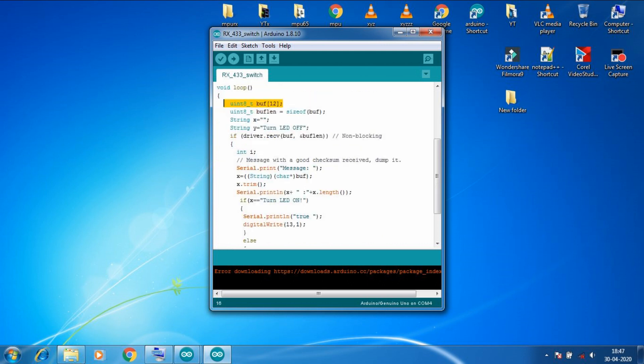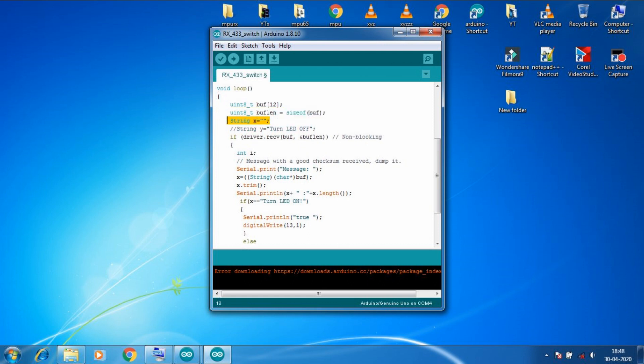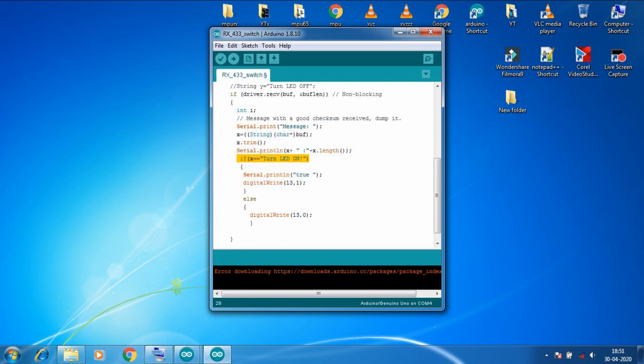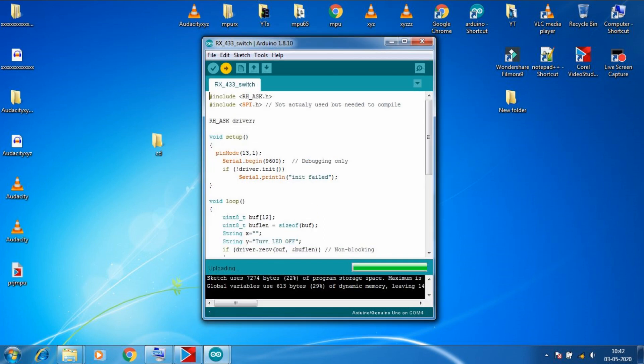Now in loop we created a buff variable of 12 character long. And in buffLen variable we are storing the size of buff variable. Then we declared a string variable. And this line will see if we are receiving any data. And if yes then it will run the code inside of it. Then this whole part will convert the array of characters into proper string. Then this line will check if the received message is turn LED on. And if it is the case then it will turn the LED on. And if it is not the case then it will keep the LED off. So let's upload this code to RX part of our project.